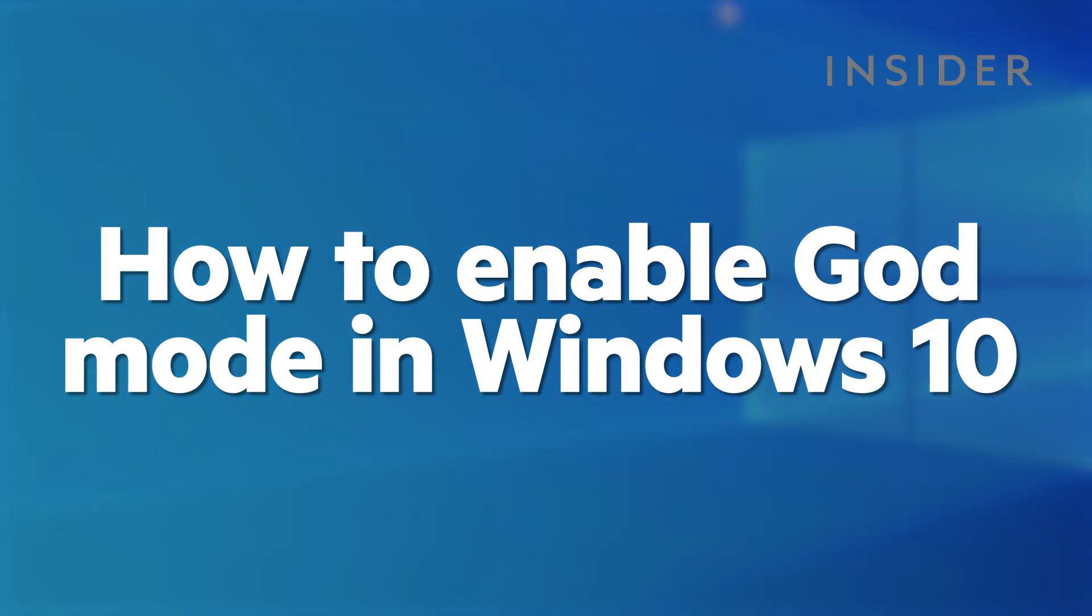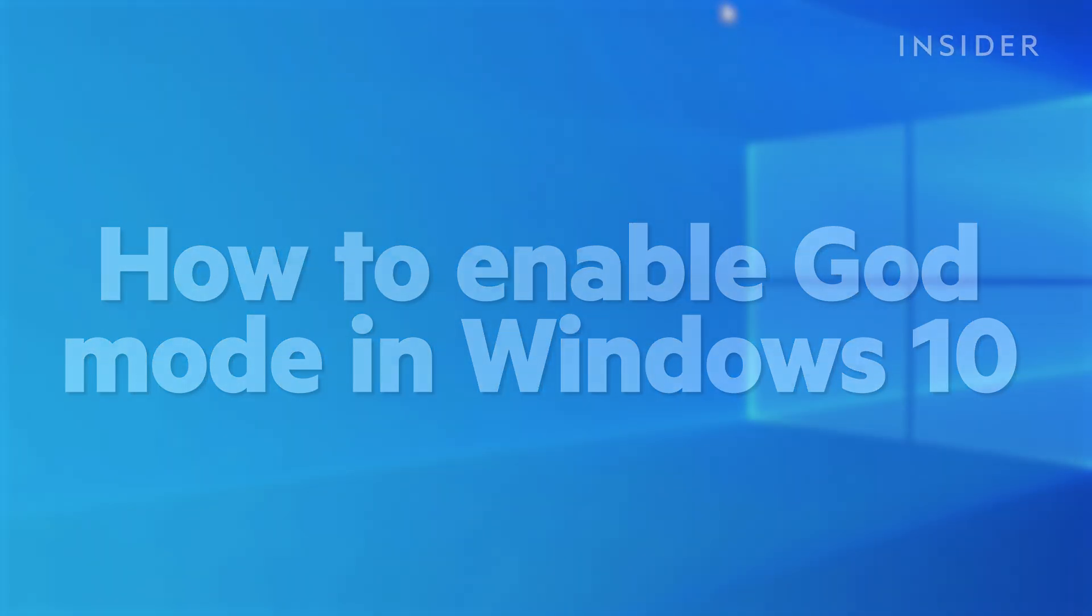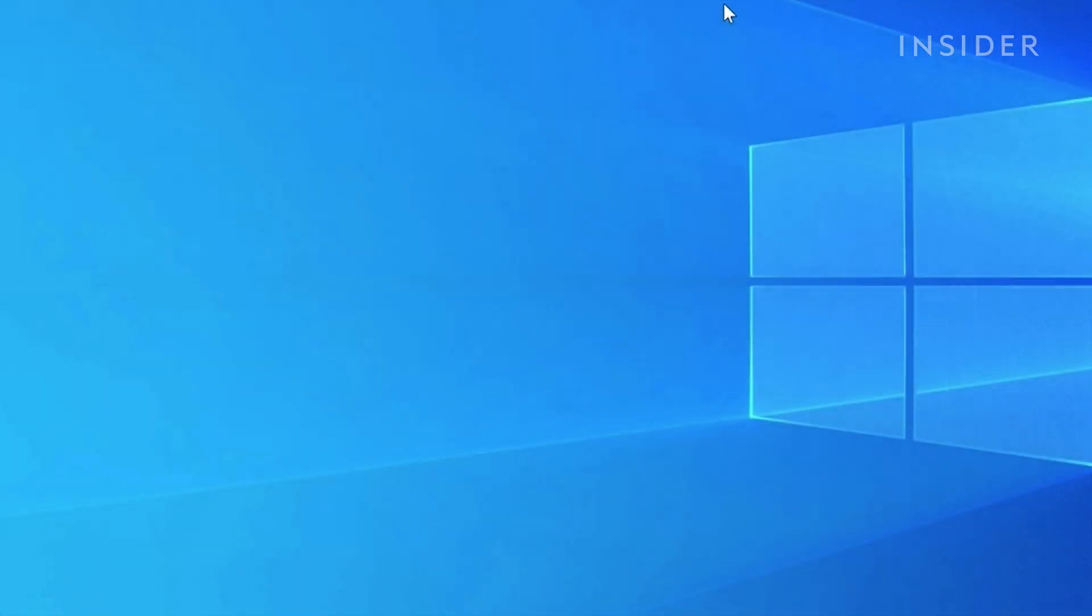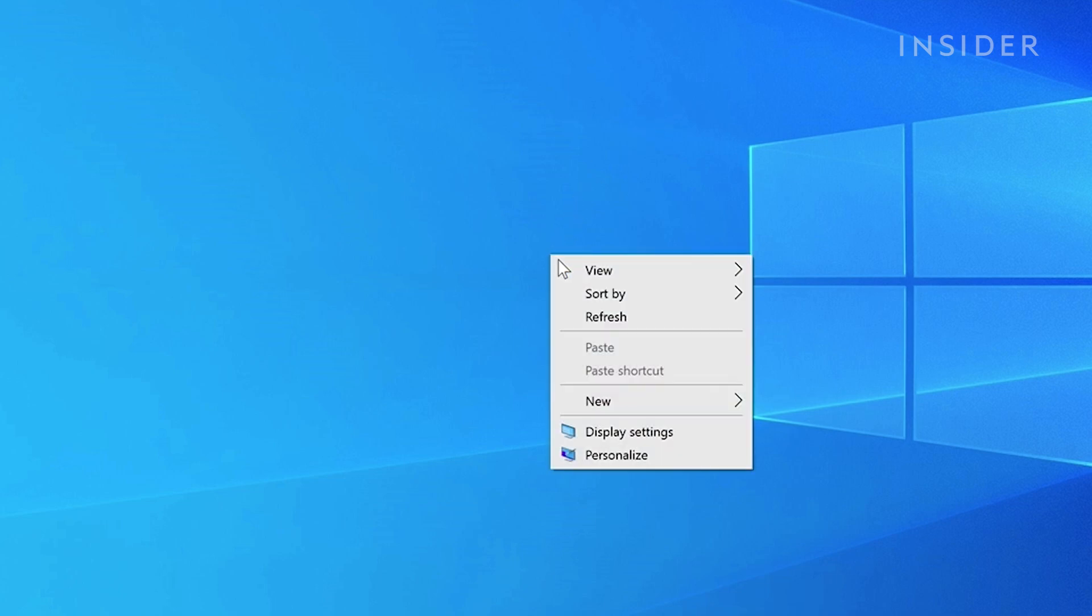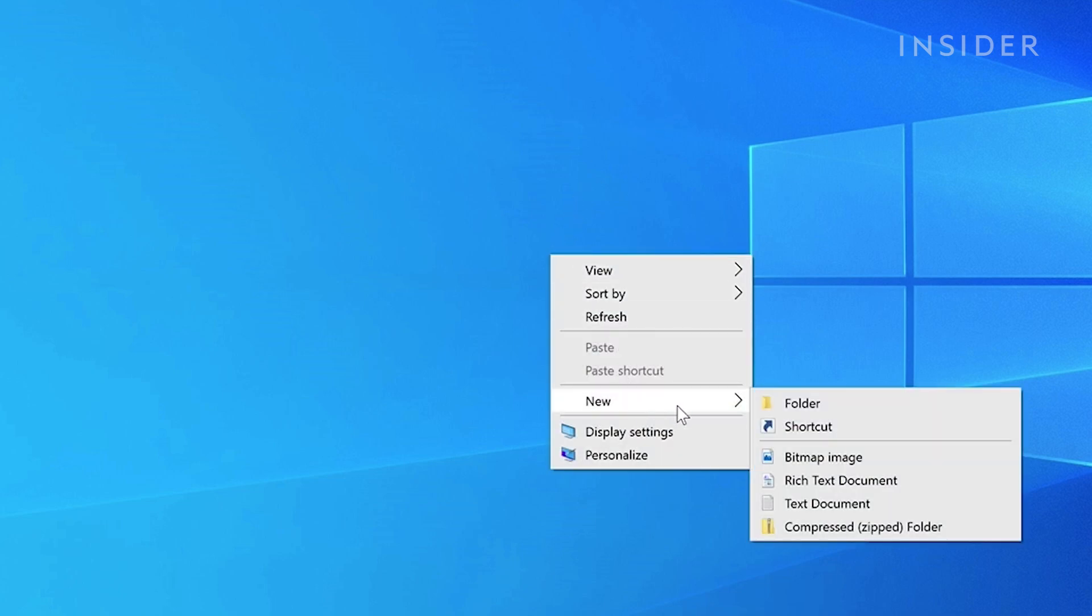God Mode is a hidden Windows feature that compiles an array of functions into one menu. To enable God Mode, navigate to your desktop and right-click to create a new folder.